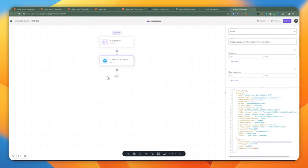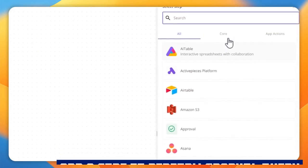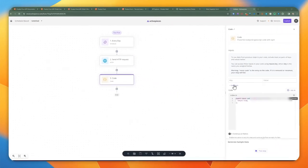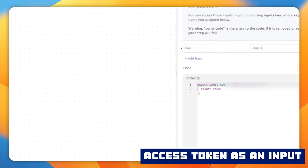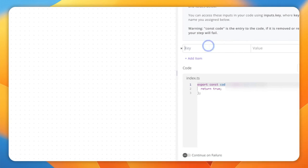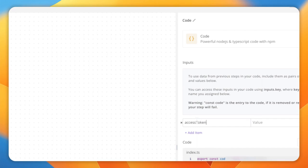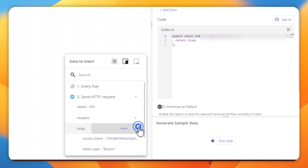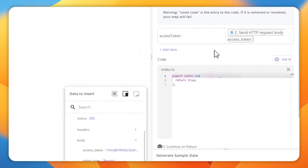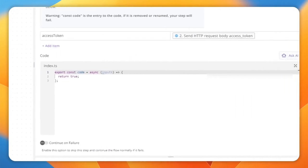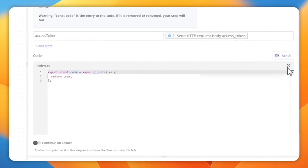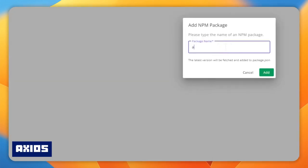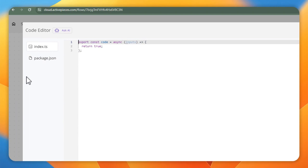Next we're going to add a code piece, which is the meat of this implementation. From here we're going to pass in the access token as a parameter or input. We're going to grab the access token from the previous step — the send HTTP request — from the body, and insert it here. Now we have the access token. I'm going to go to full screen, expand this, and add the Axios package to make HTTP requests.